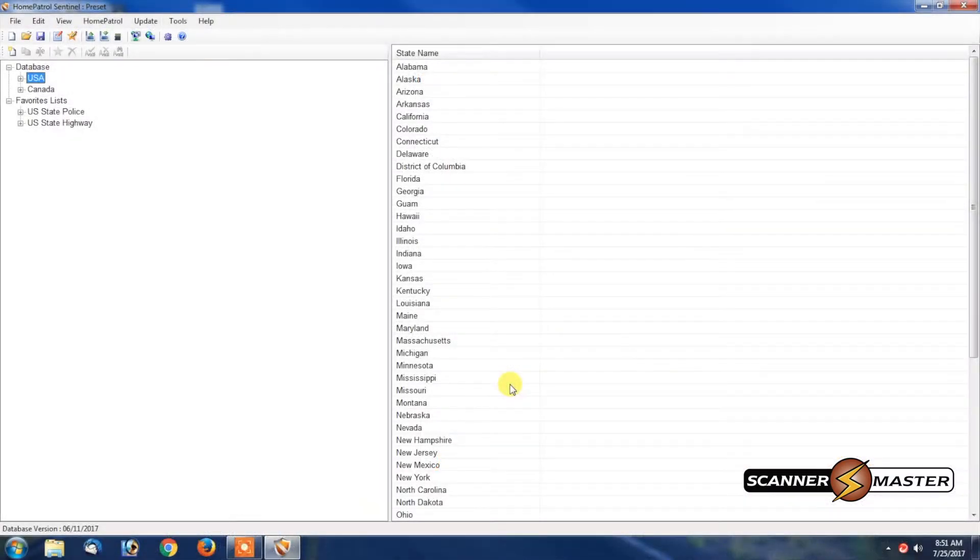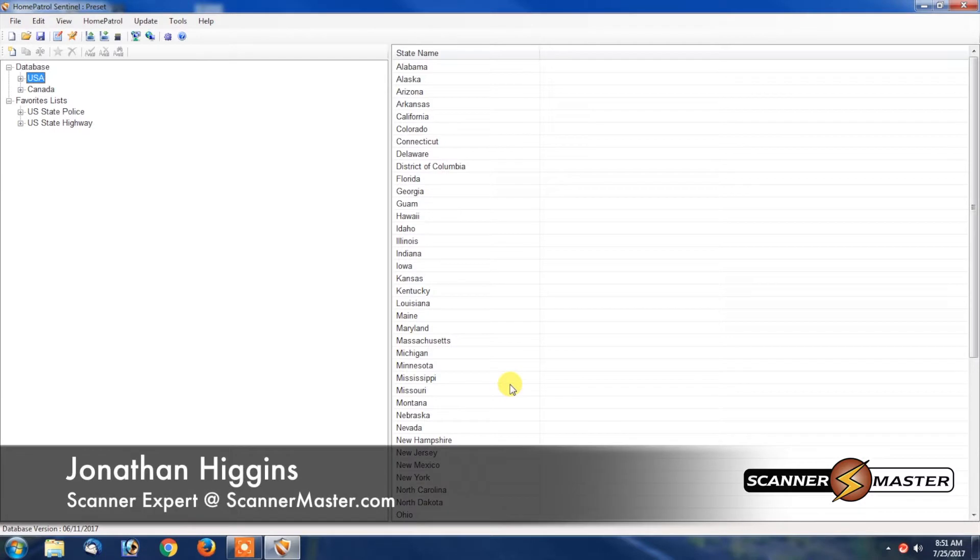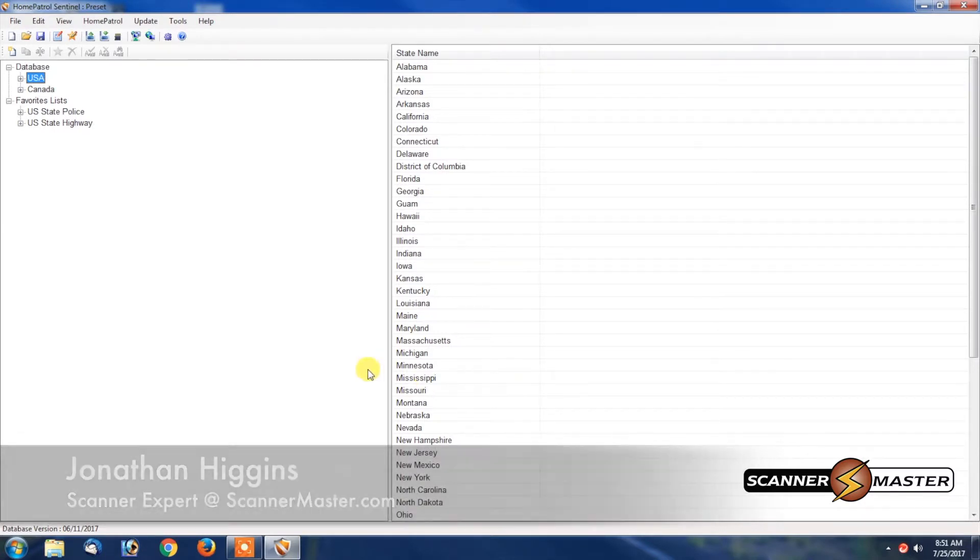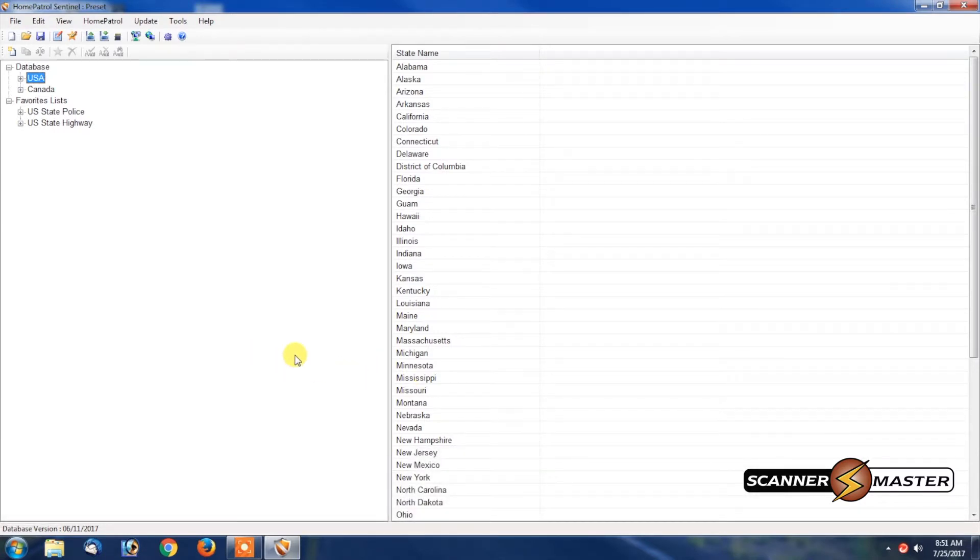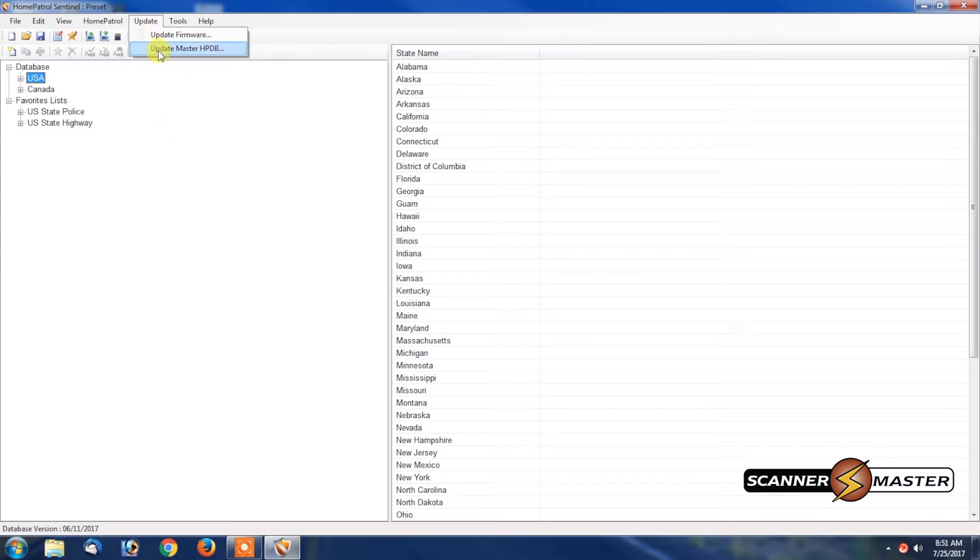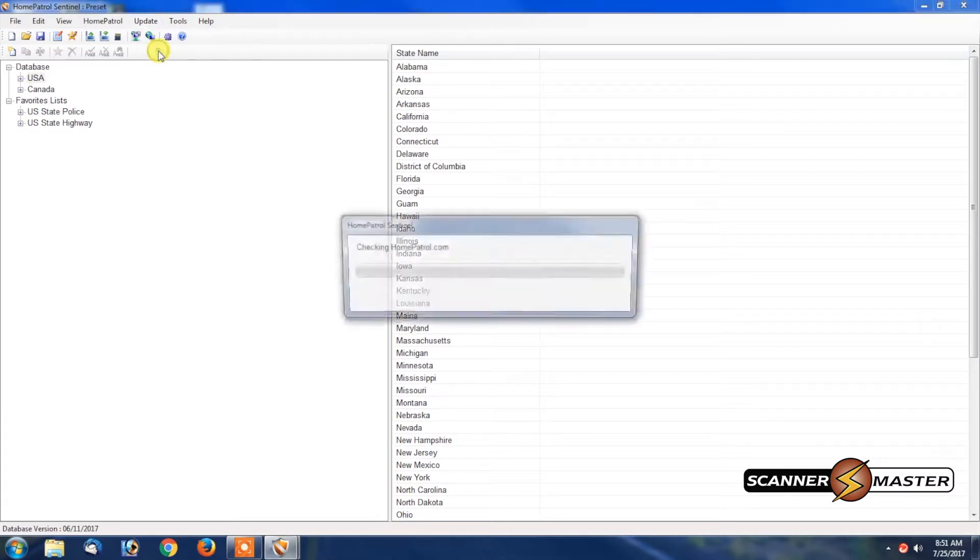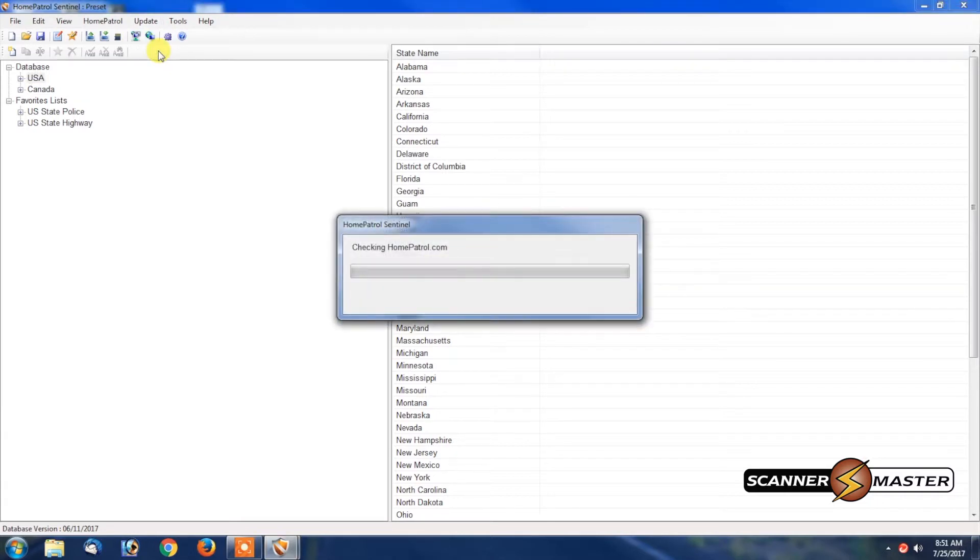In this Scanner Master video, we're going to show you how to update the database. What you would do is first open the software and then go up to the update tab and click on update master HP DB.